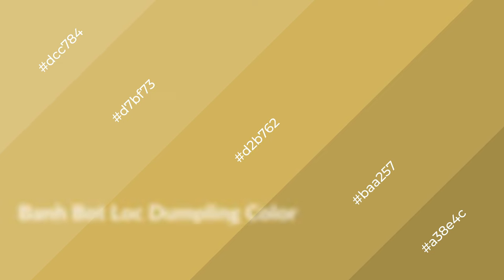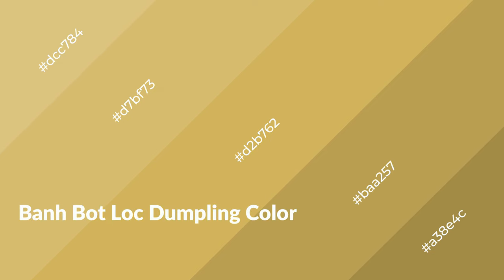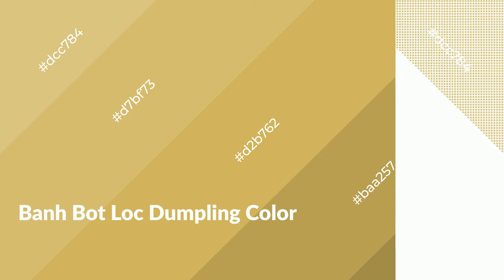layers, and shades create depth and drama. Banh Bot Loc Dumpling is a warm color and it emits cozier and active emotion.